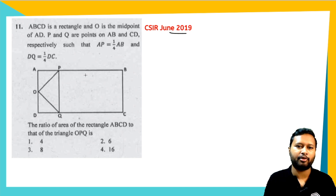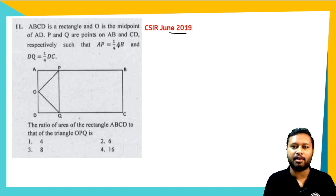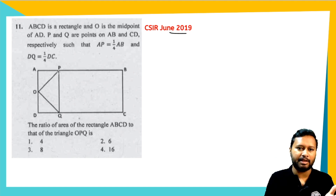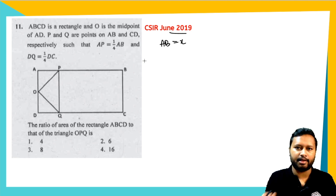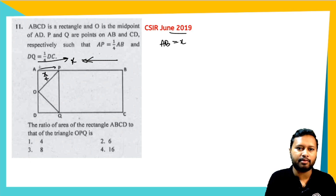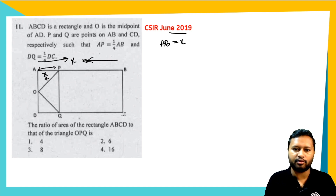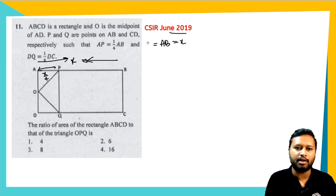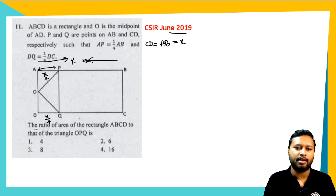Let's take another question from CSIR June 2019 exam. ABCD is a rectangle, O is the midpoint of AD. P and Q are points on AB and CD such that AP = (1/4)AB. If we let AB = x, then AP = x/4. Similarly DQ = (1/4)DC, and since opposite sides of a rectangle are equal, DC = x, so DQ = x/4 as well.